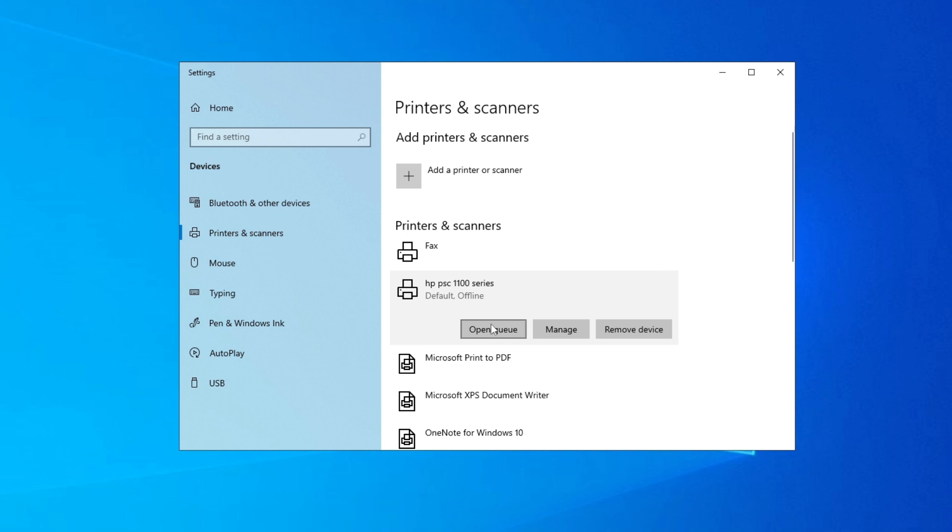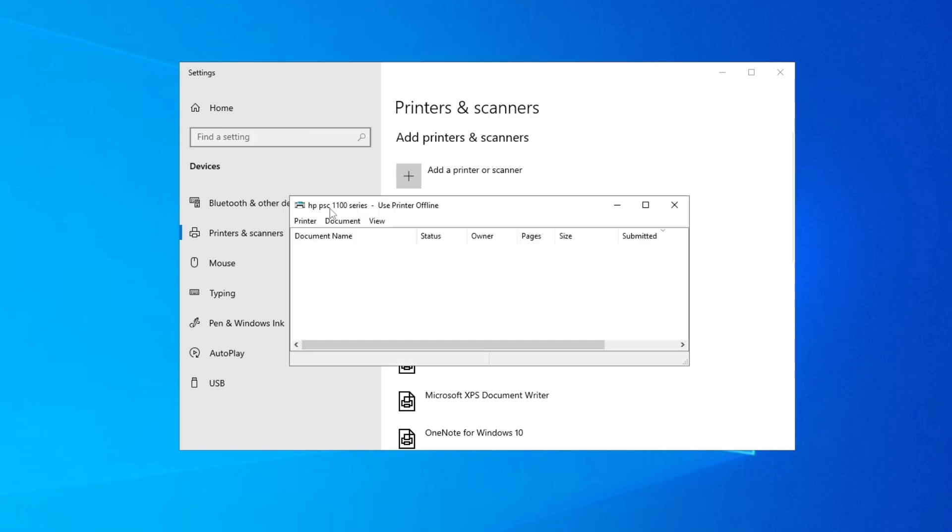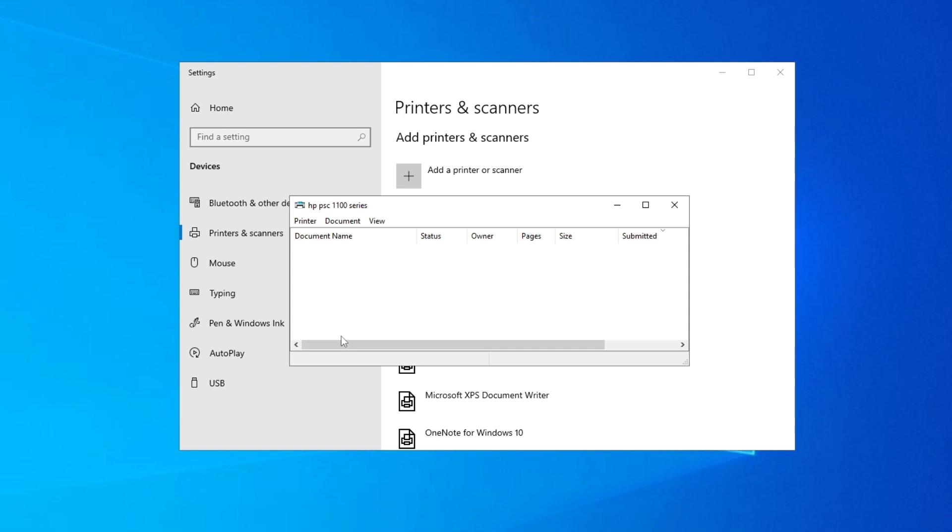And then go on open queue. And then here we go on printer, and here we deselect this use printer offline. So we just deselect it.